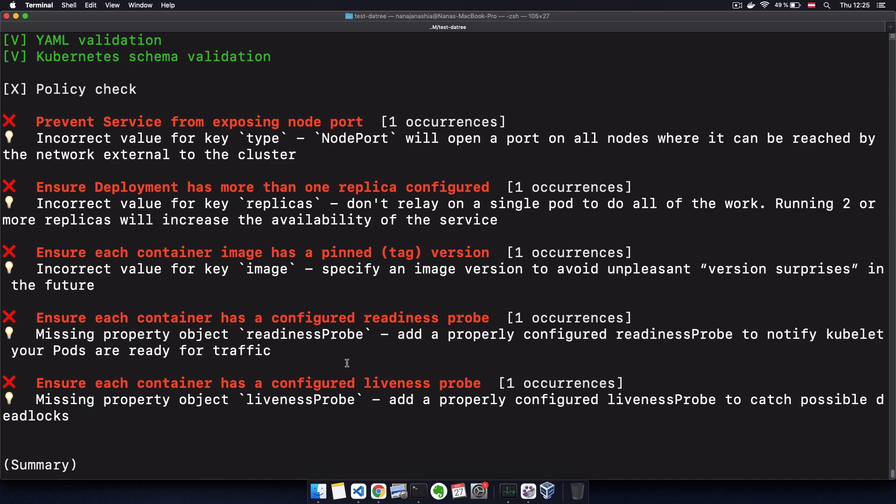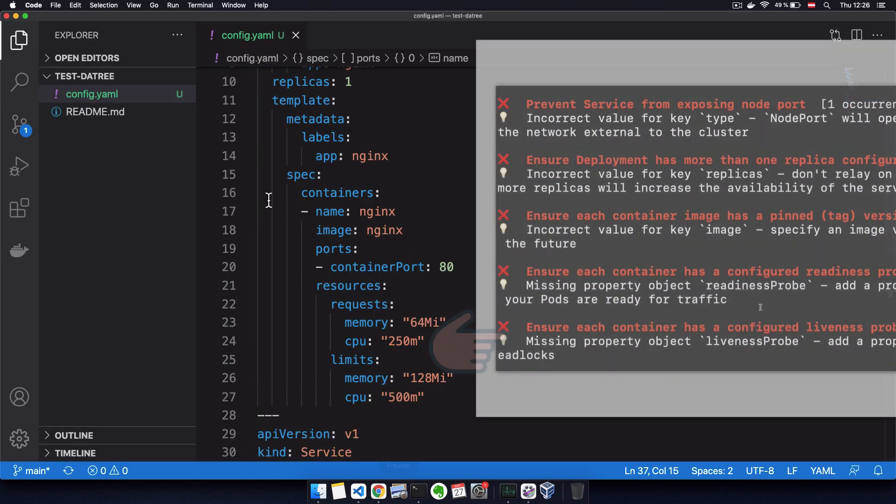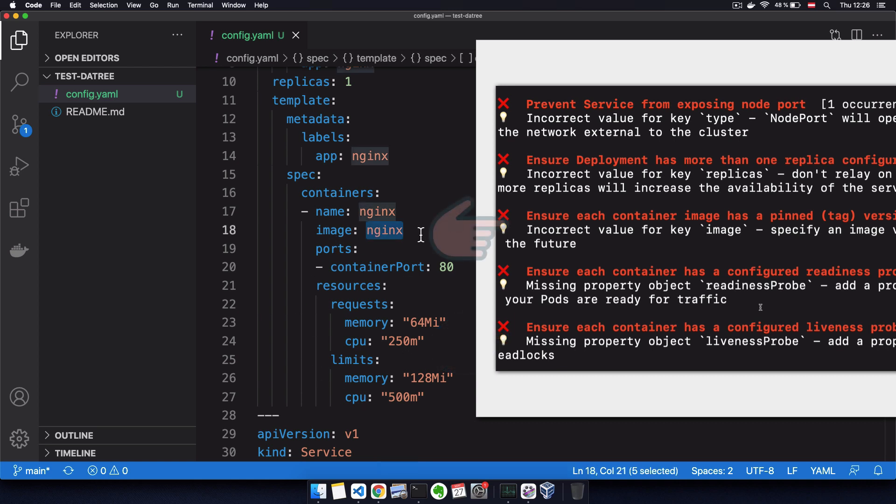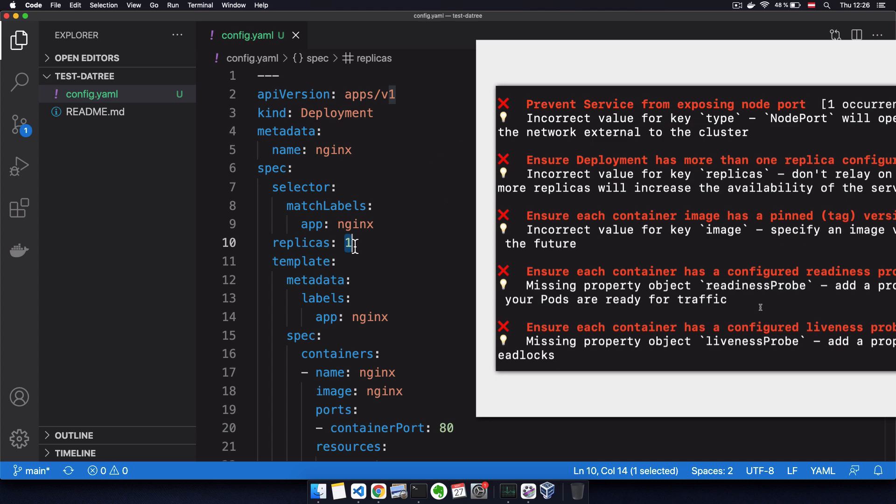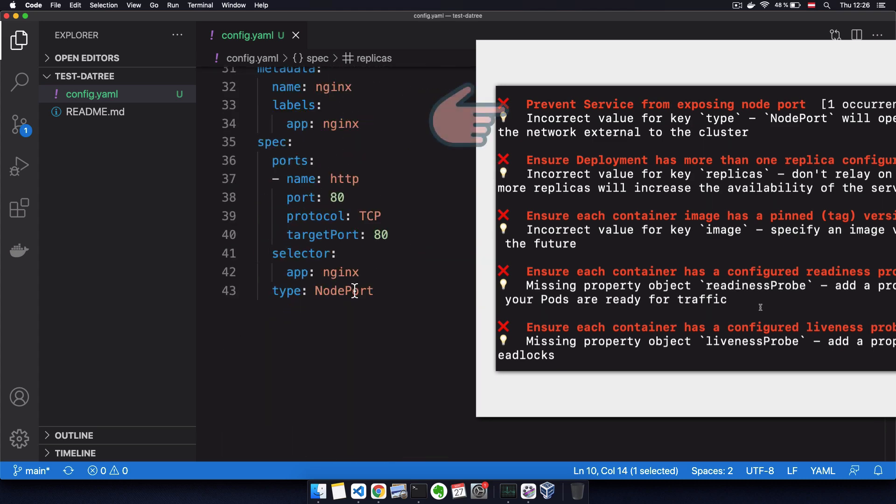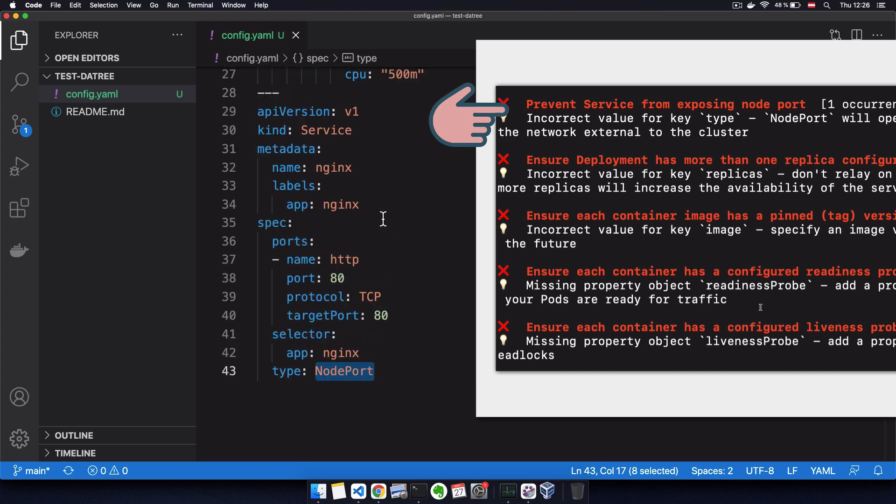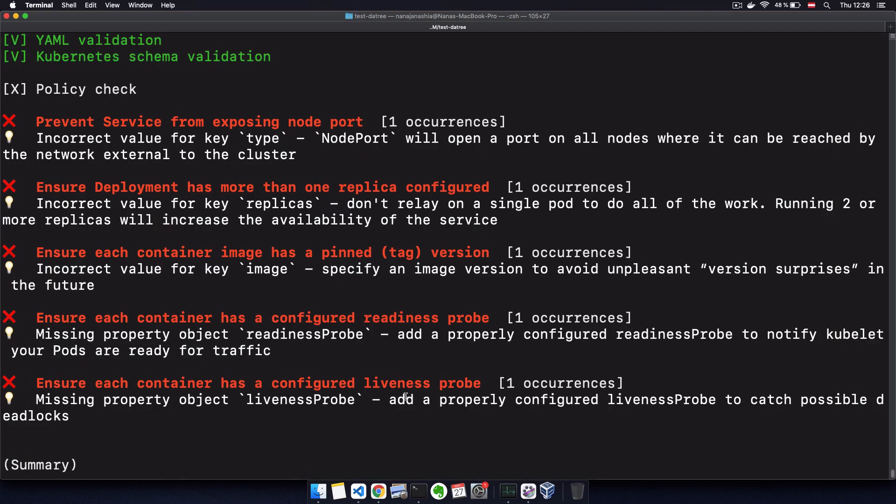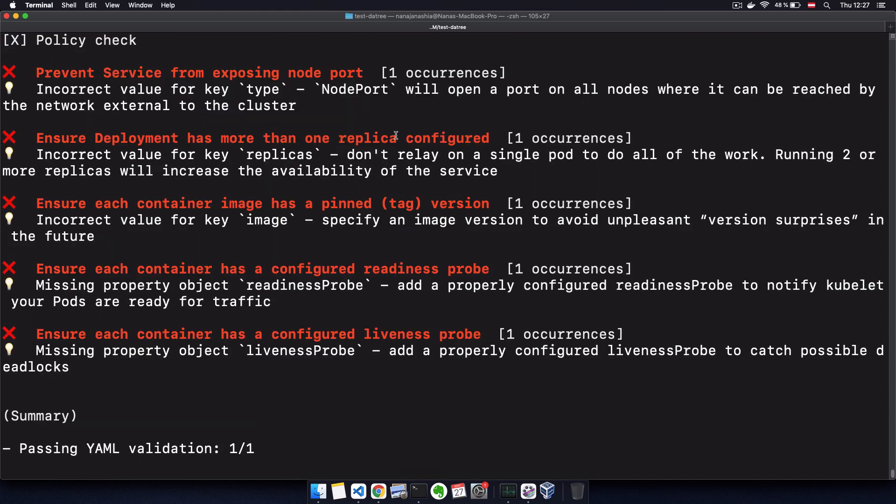And for each issue, it also gives you a detailed explanation what that issue is and why it's failing. So in our case, we're missing a readiness and liveness probes on our container. We haven't specified an image version here. We also just have one replica. And we're exposing a node port through the service. And these are all issues that are against Kubernetes configuration best practices. So all this needs to be fixed.